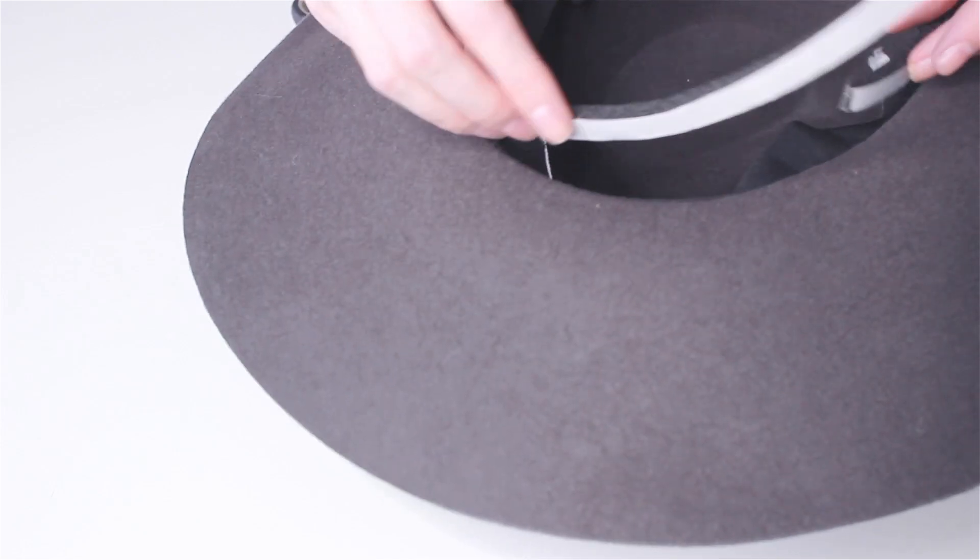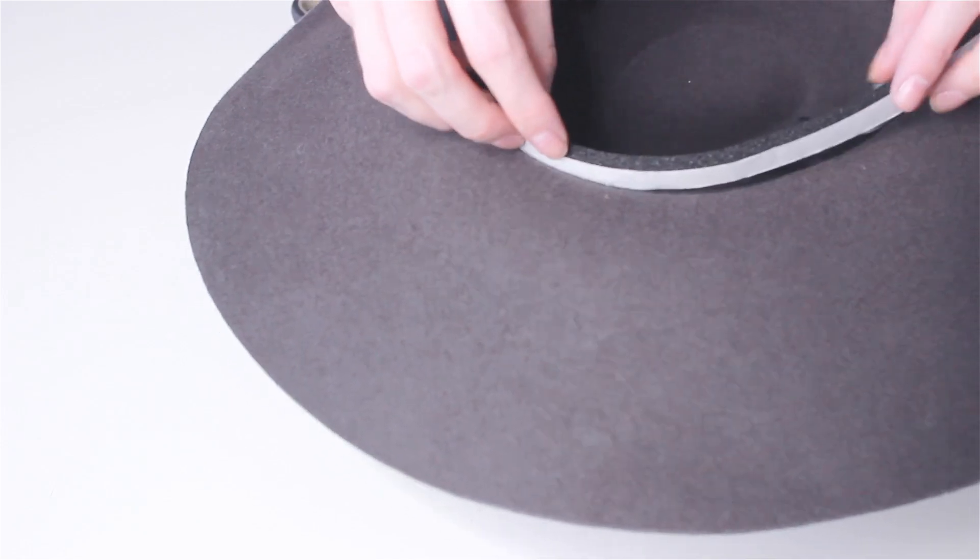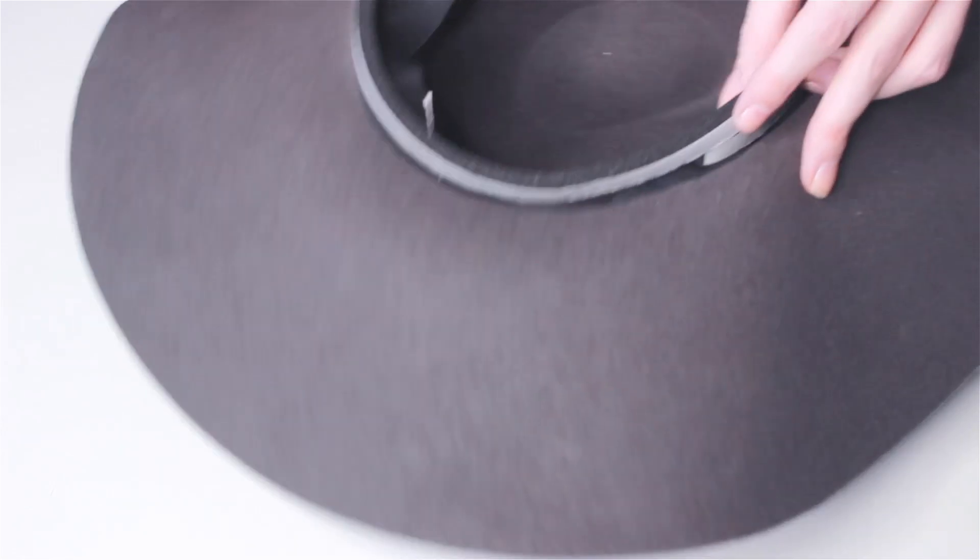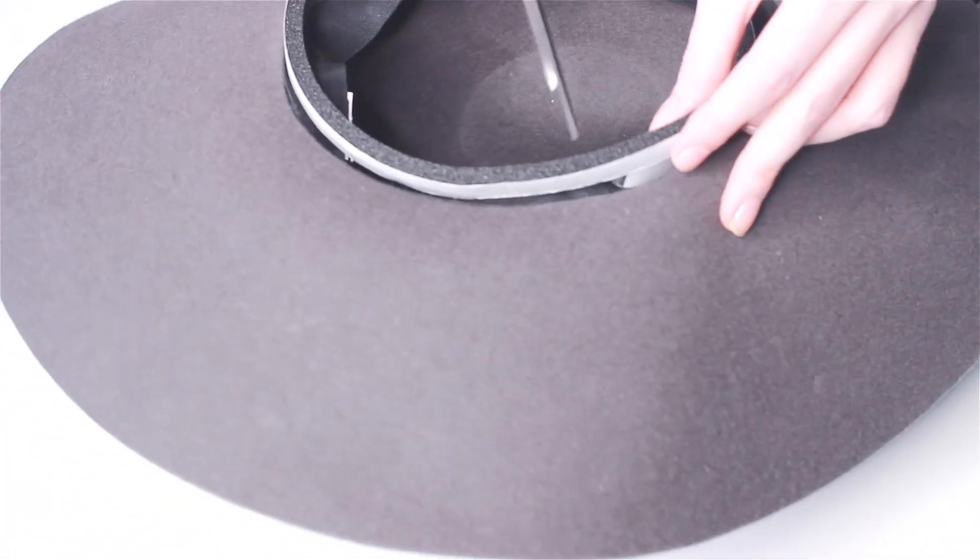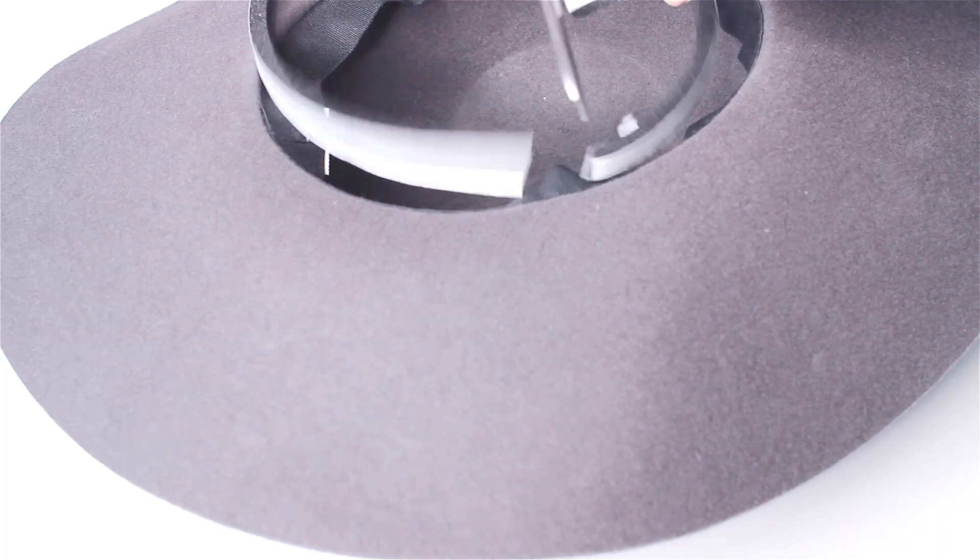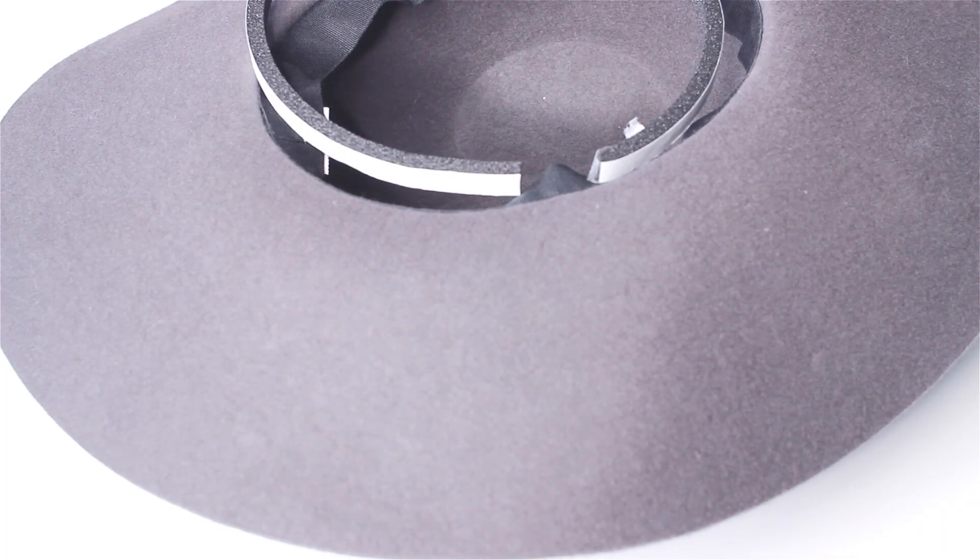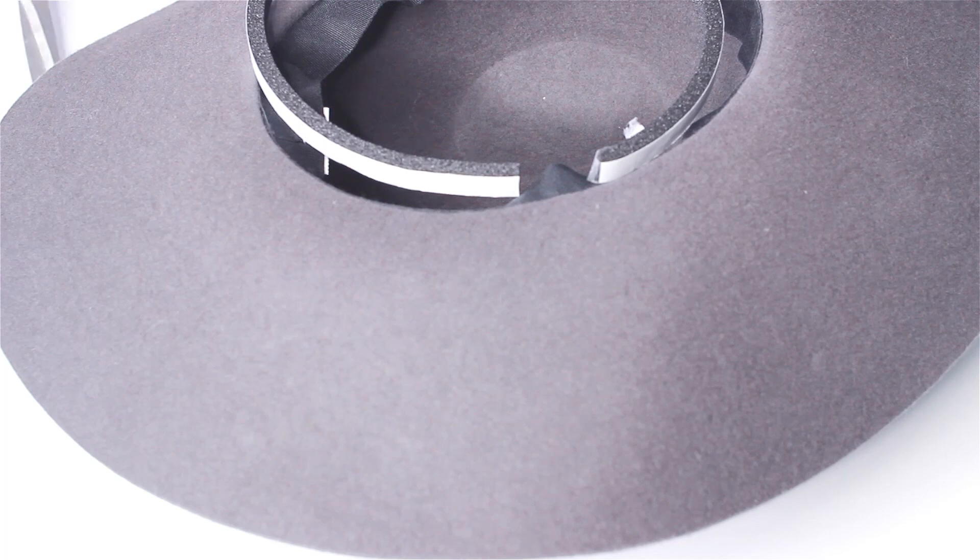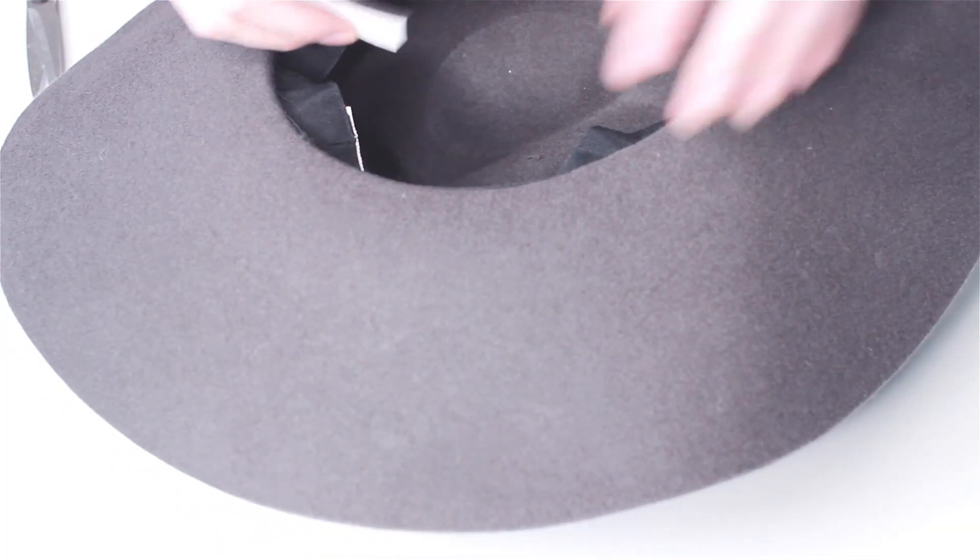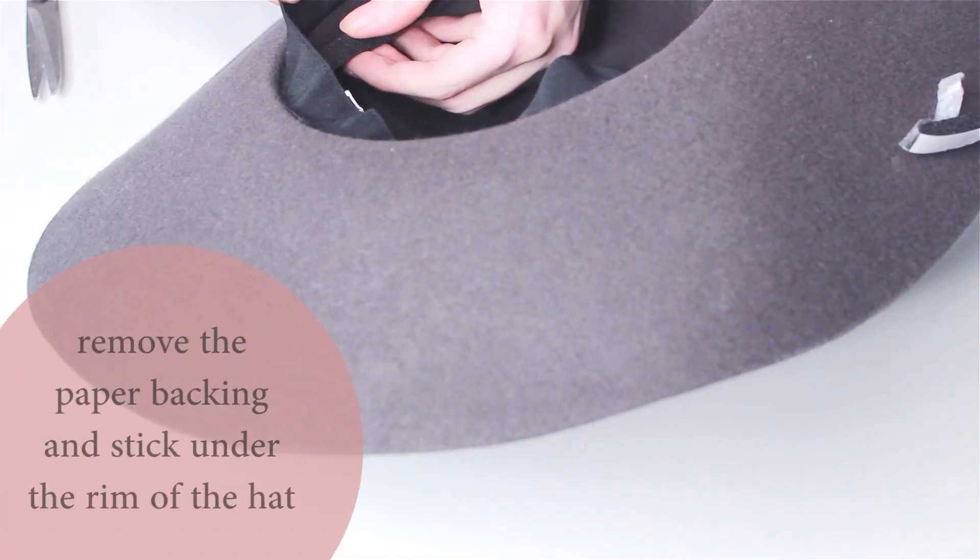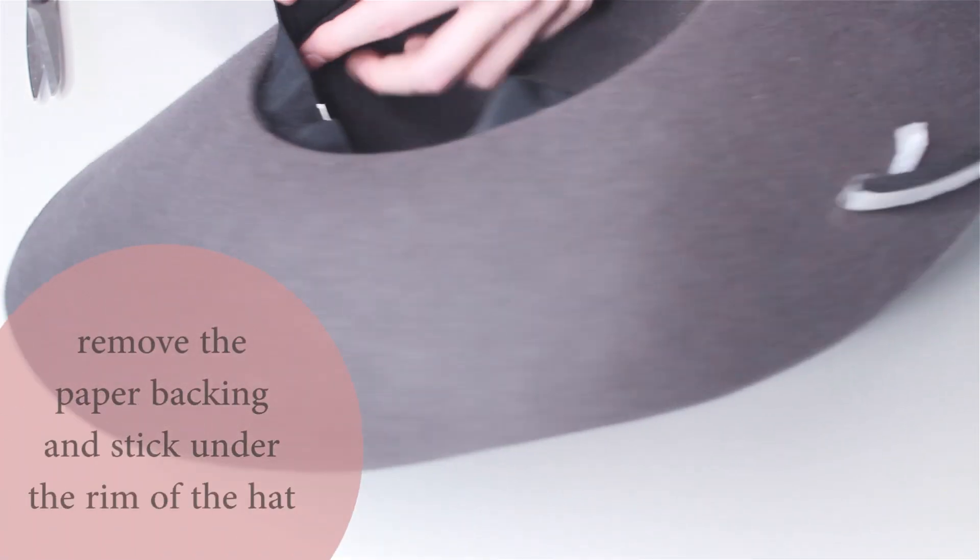You can get the foam weather stripping at your local hardware store. It usually comes in various widths. I just got the cheapest one that I could find. It was about $8 for the package and I can probably use it for some other projects in the future as well, or if I actually need weather stripping.